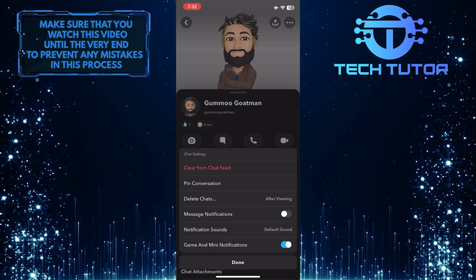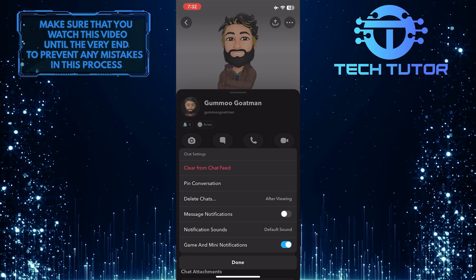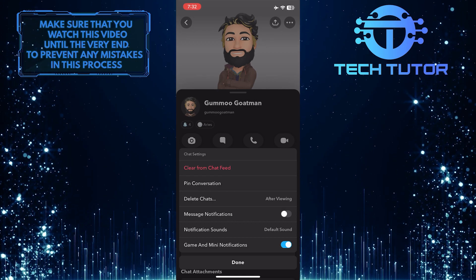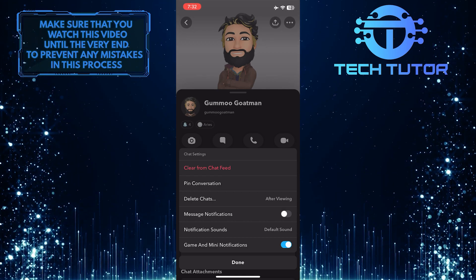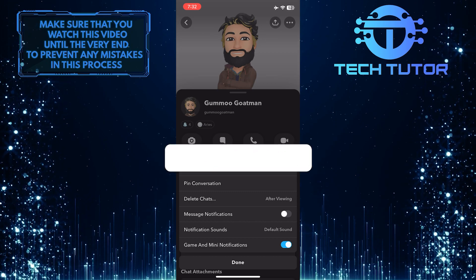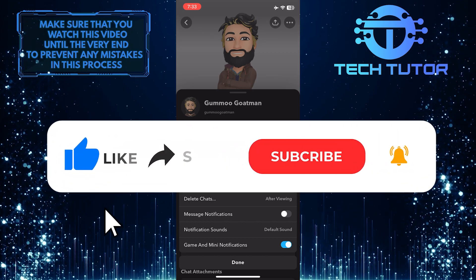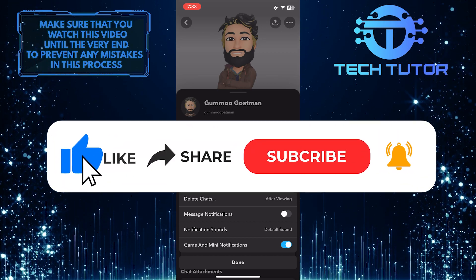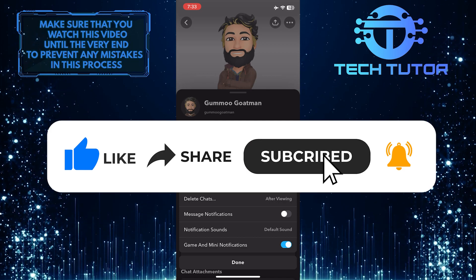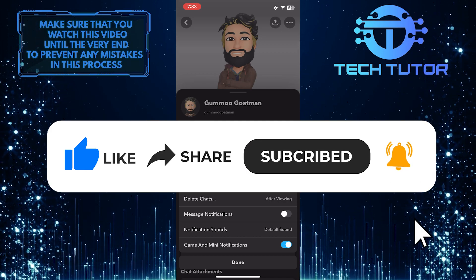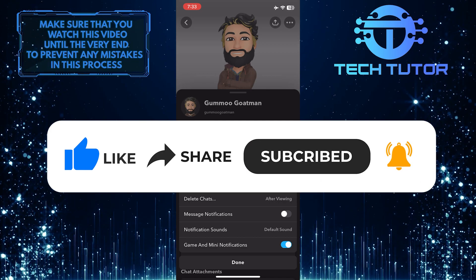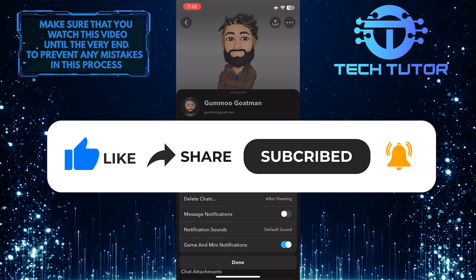So that wraps up this tutorial. If you have any questions about this whole process, please let me know in the comments section below. And if this video helped you out, please give it a big thumbs up and subscribe to this channel for more tutorial videos like this one. Thank you so much for watching, and have a good day.